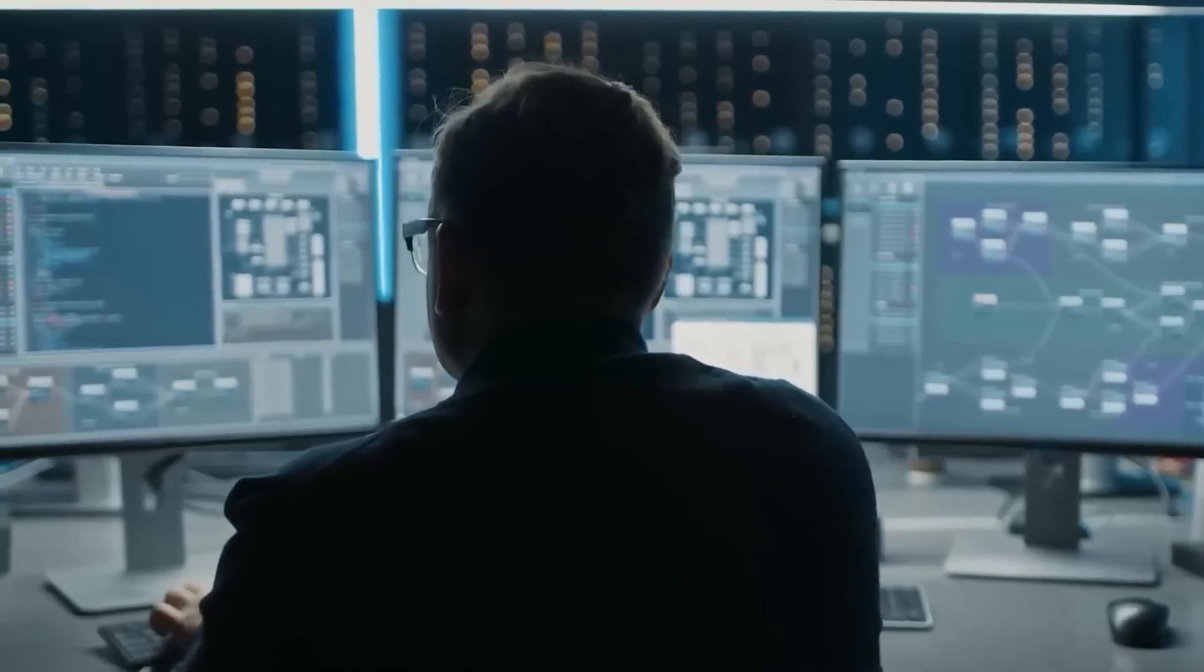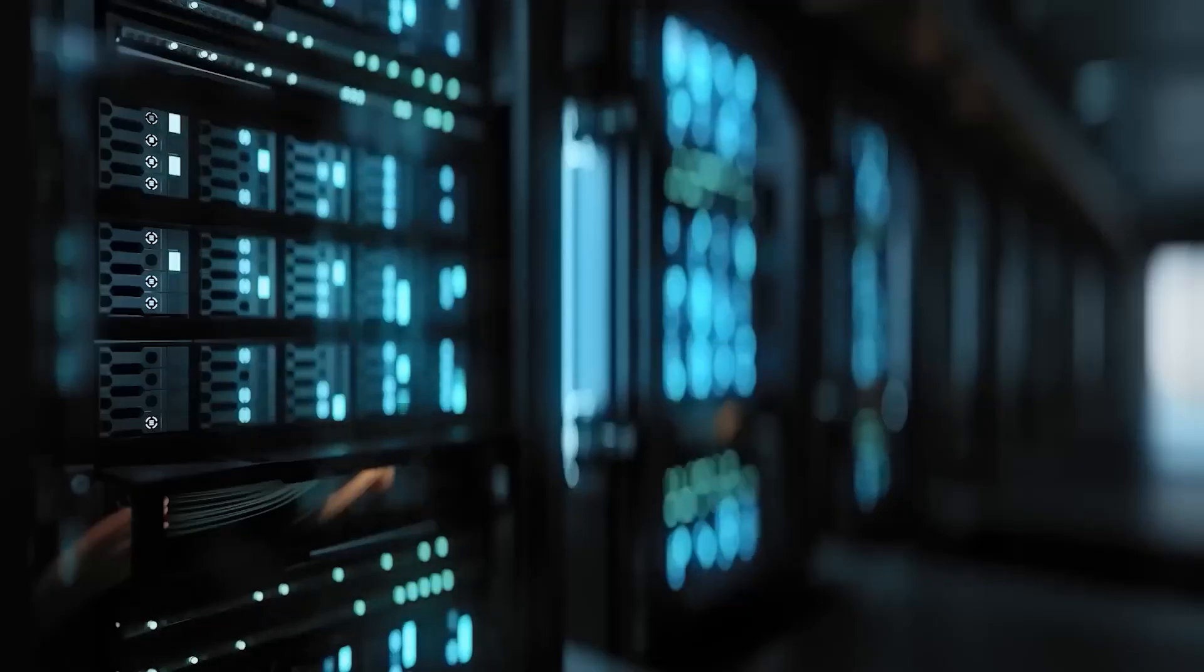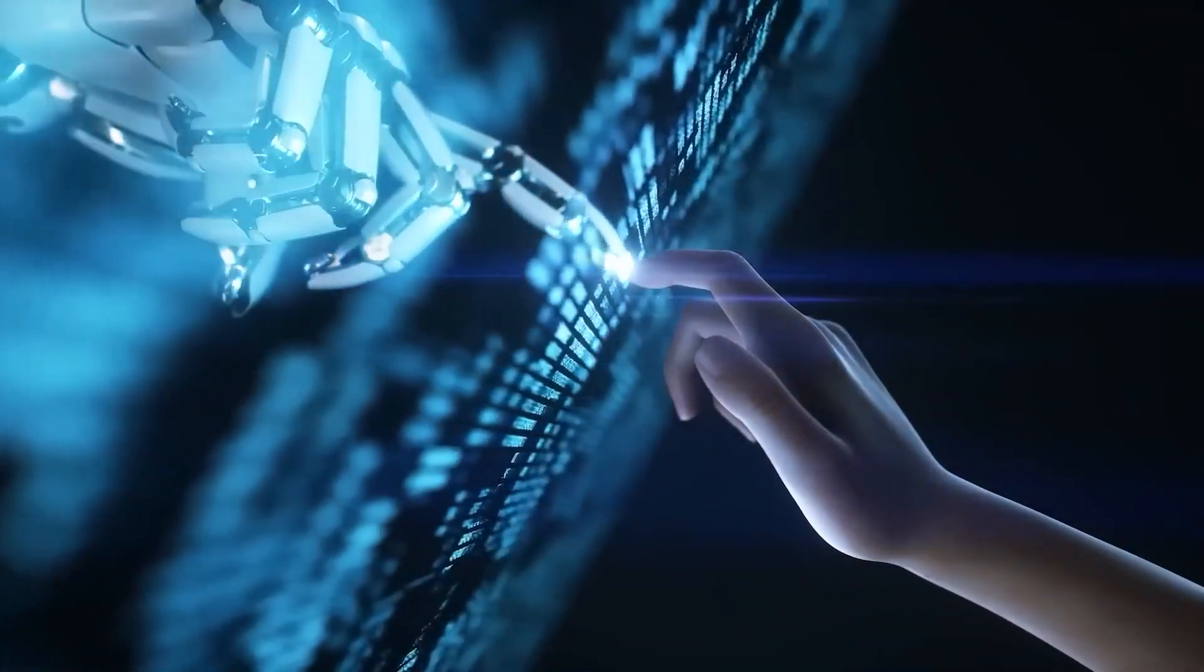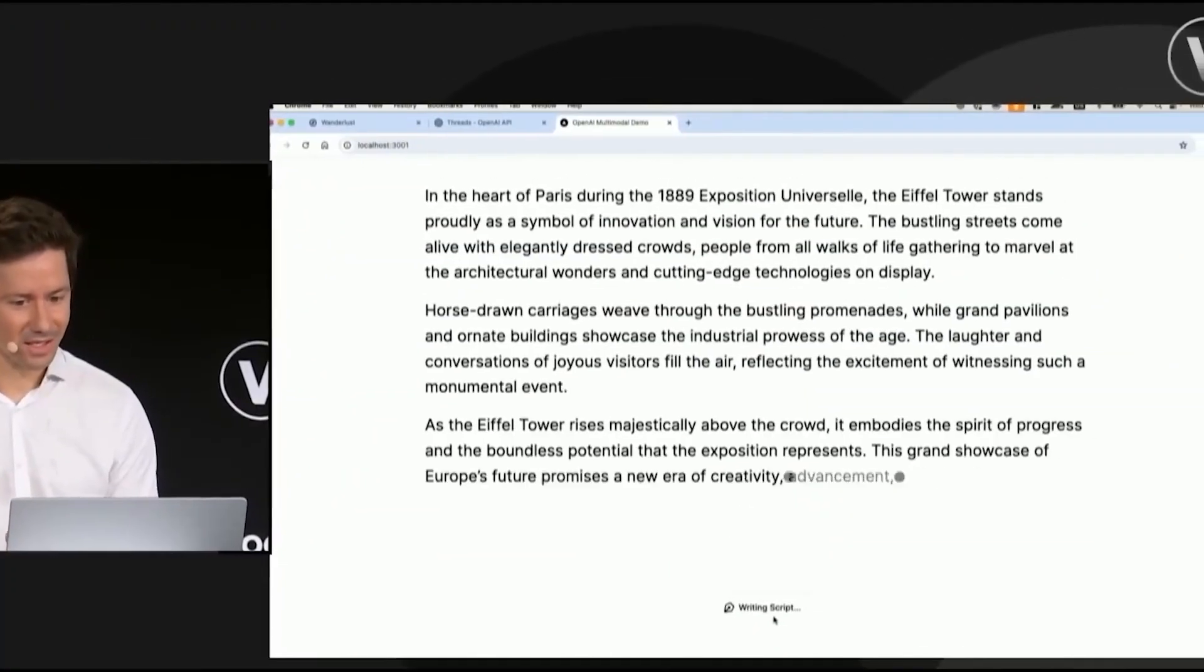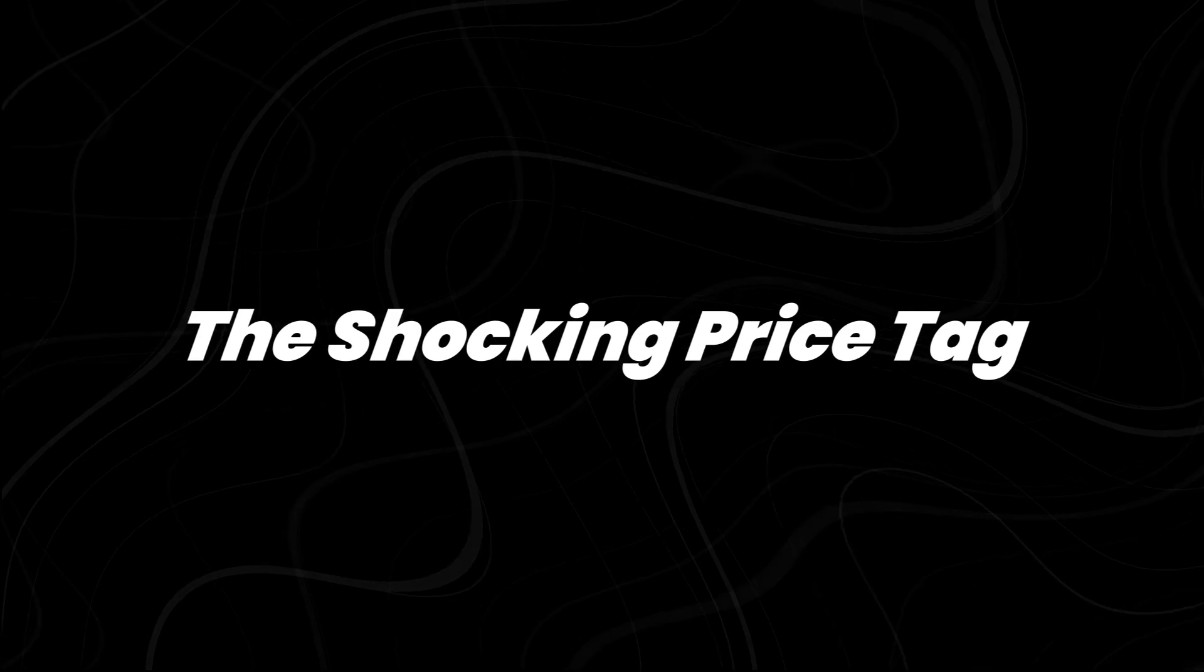Even diehard OpenAI fans aren't celebrating this time. The industry expected a leap forward, but instead, many feel like GPT 4.5 barely moved the needle.